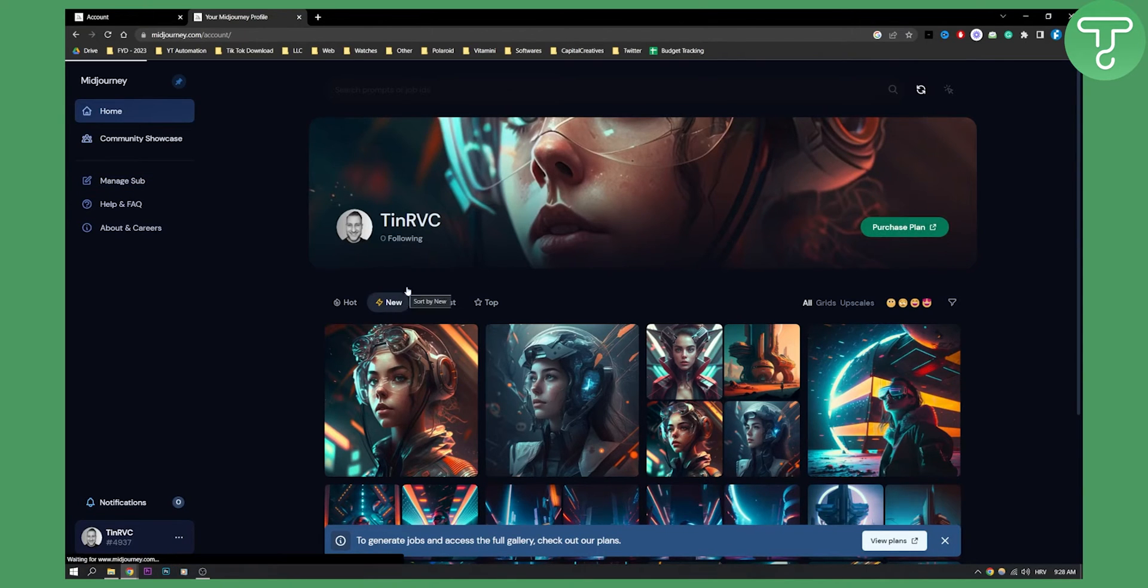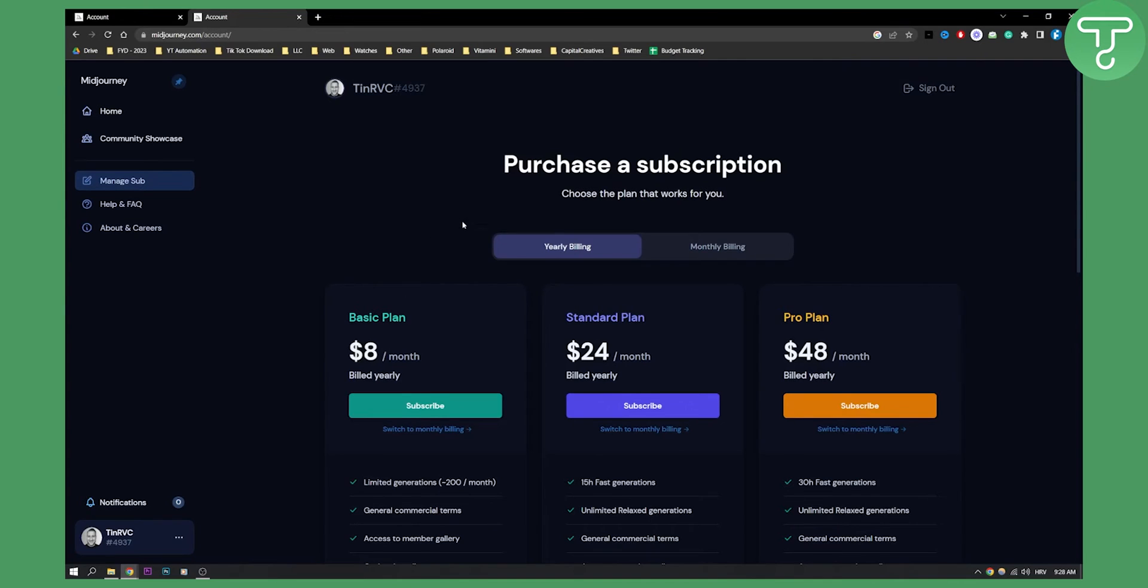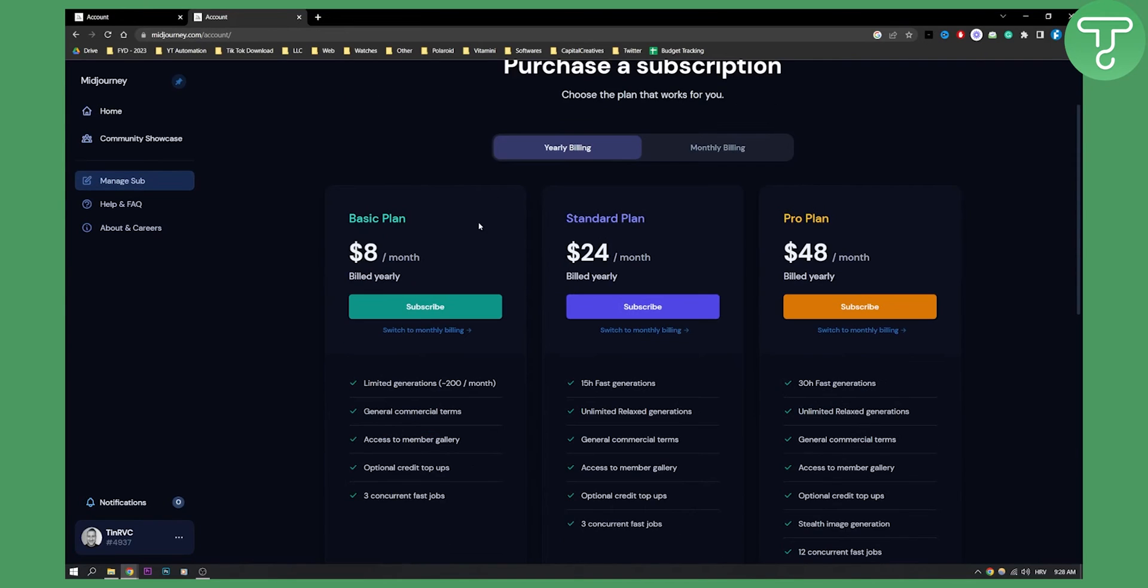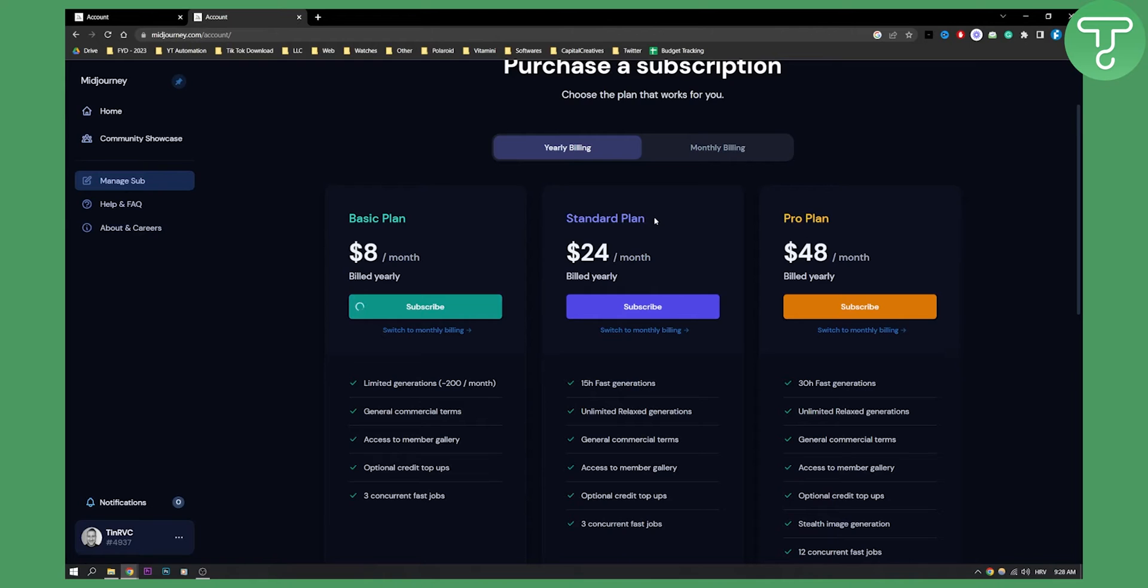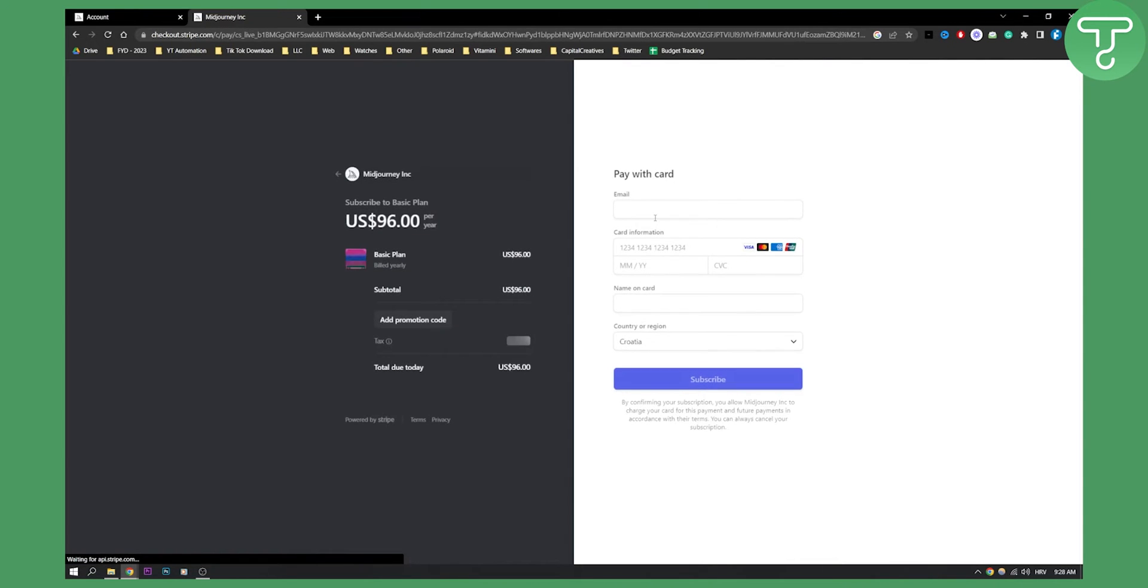Now click purchase plan here and you will be able to click on subscribe on each of these plans. Click subscribe and you will have to wait. You will land on this Stripe checkout page.